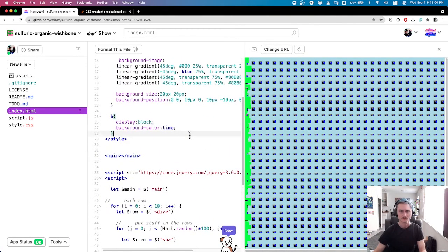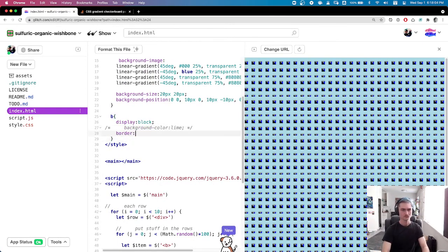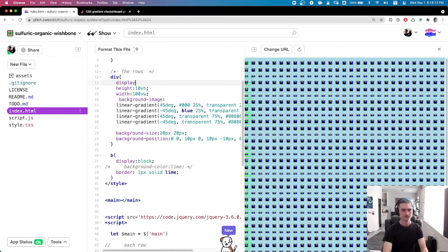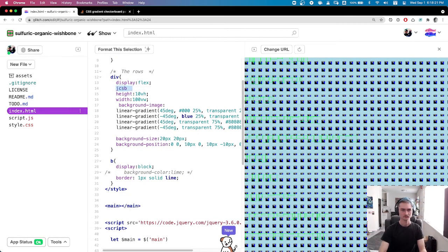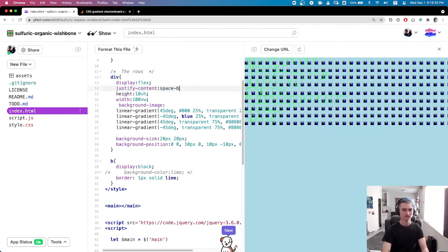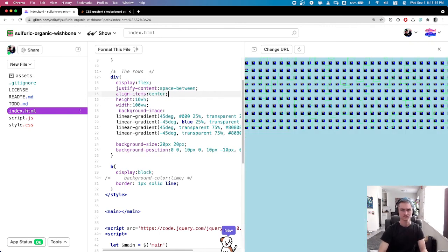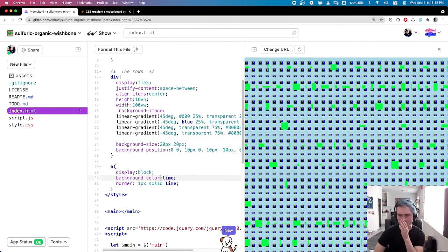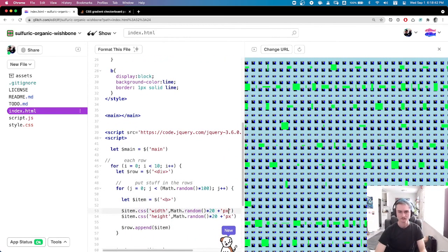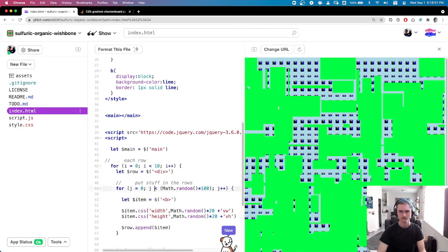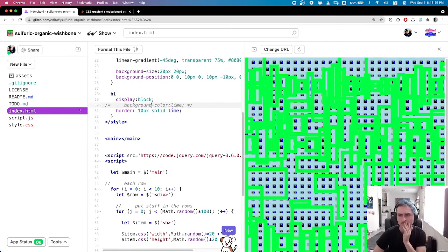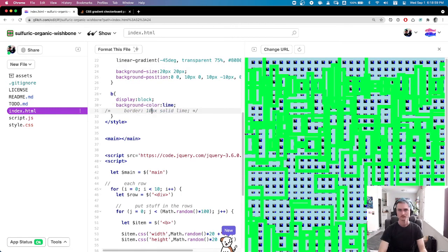Those lime green boxes with random heights and widths are there, just kind of weirdly stacked up. Now I'm going to mess with the CSS to get them looking different. Trying display flex on the rows to get the items to spread out within the rows. Along with display flex I can mess with justify-content to space them out sideways and align-items to space them vertically. So I've got 10 rows with spaced-out items inside.